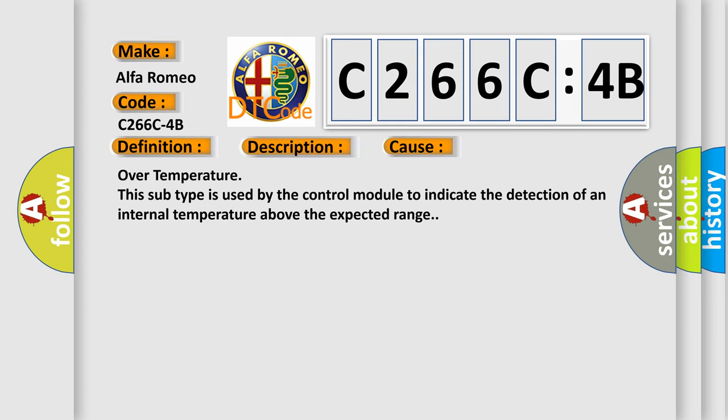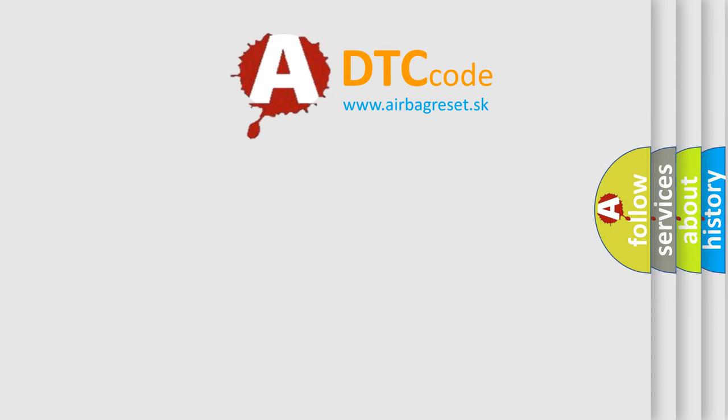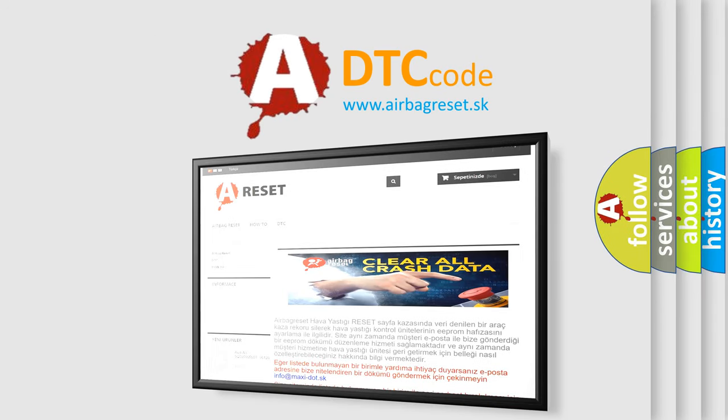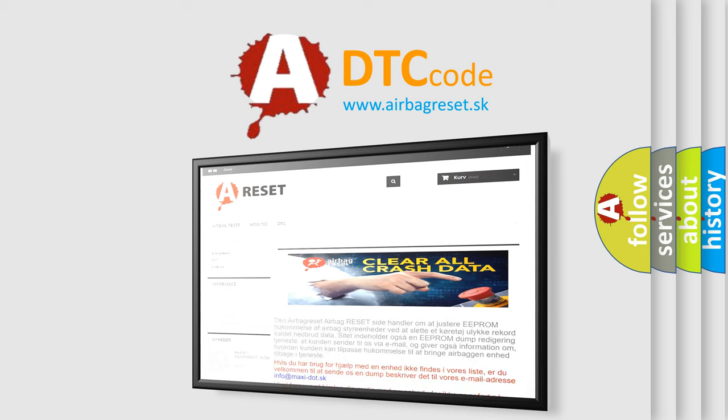This diagnostic error occurs most often in these cases: Over temperature. This subtype is used by the control module to indicate the detection of an internal temperature above the expected range. The airbag reset website aims to provide information in 52 languages.